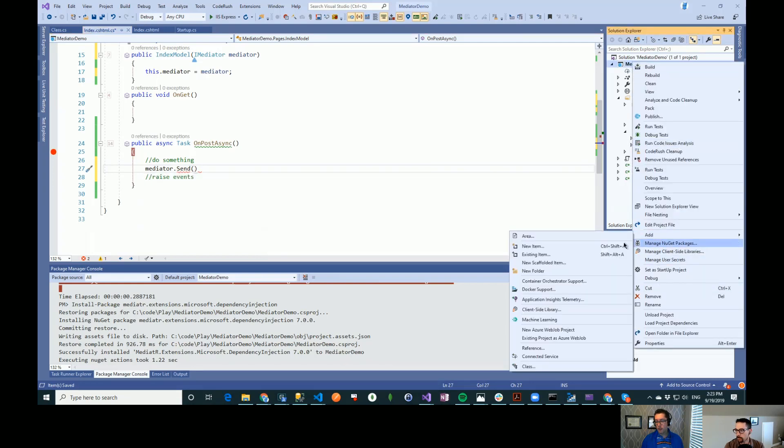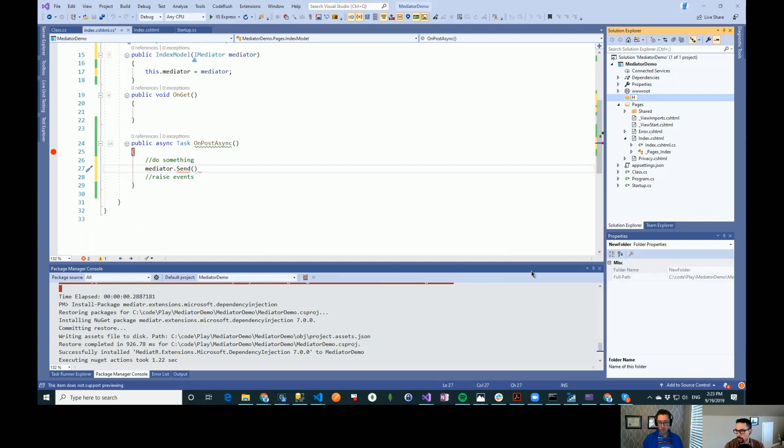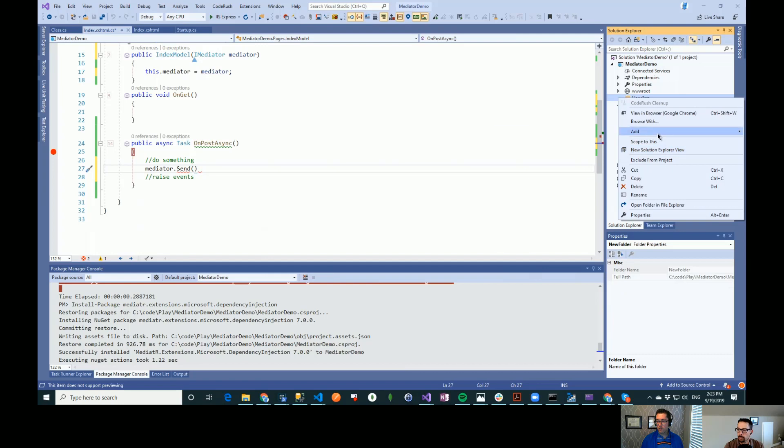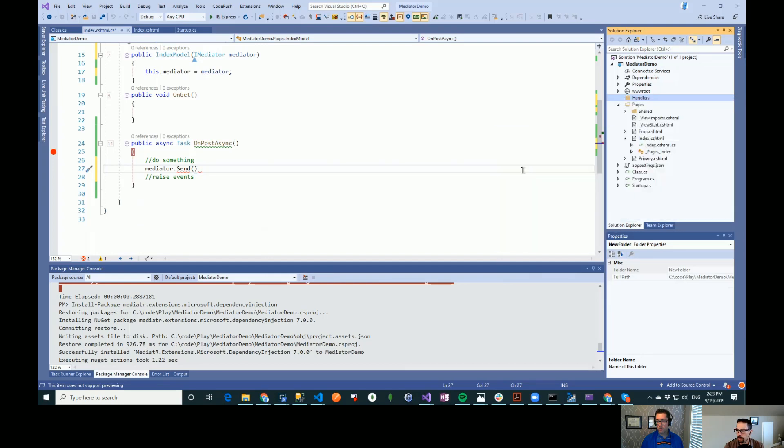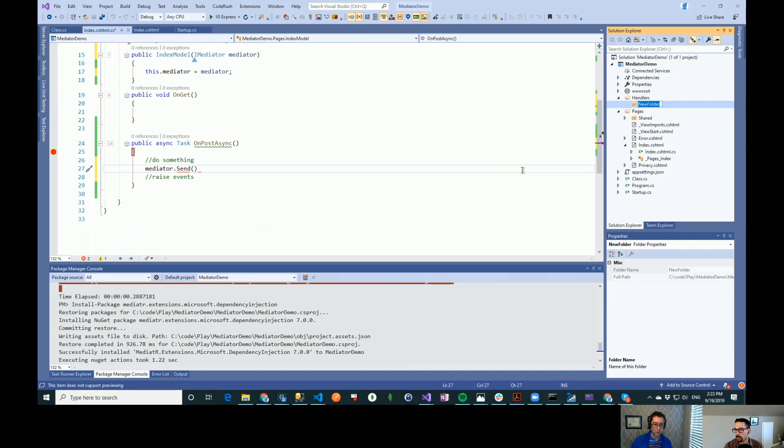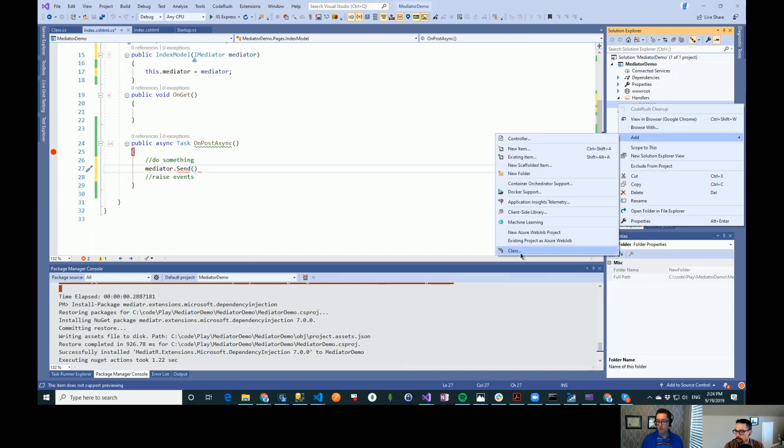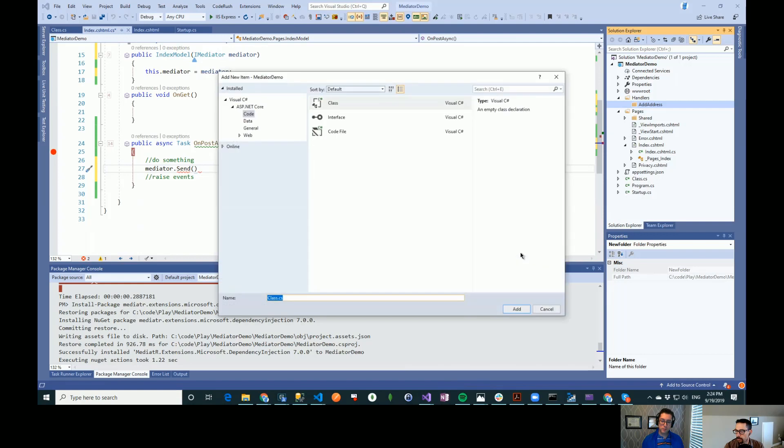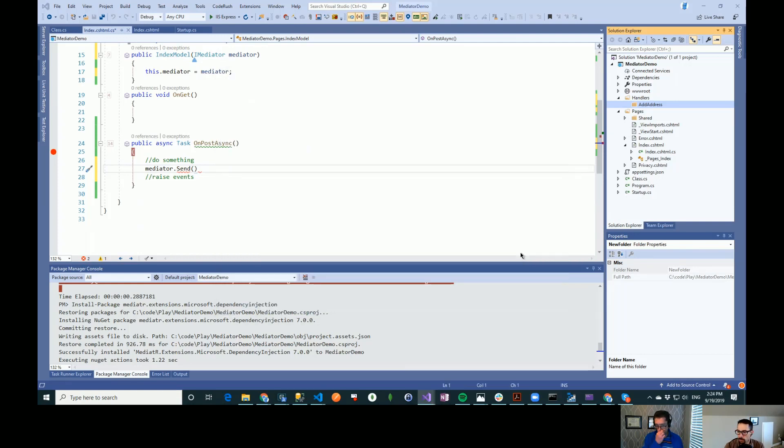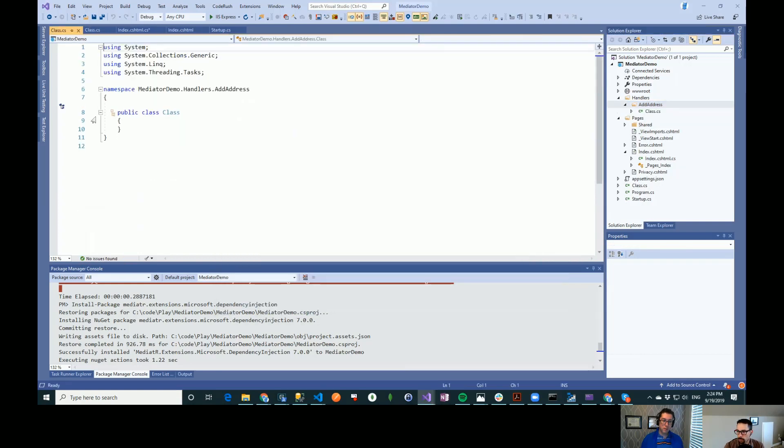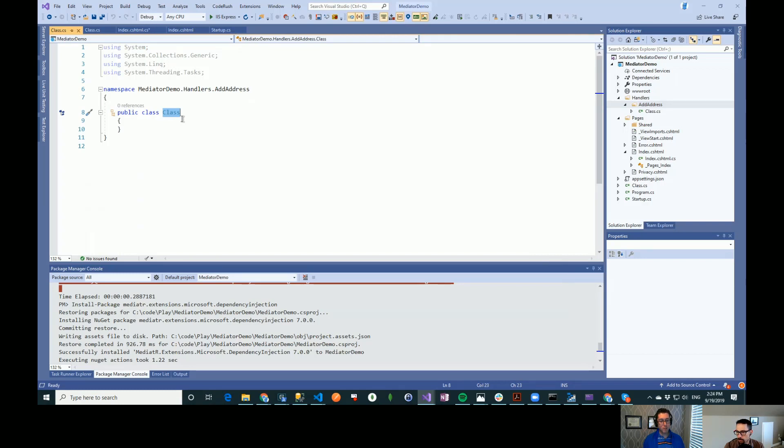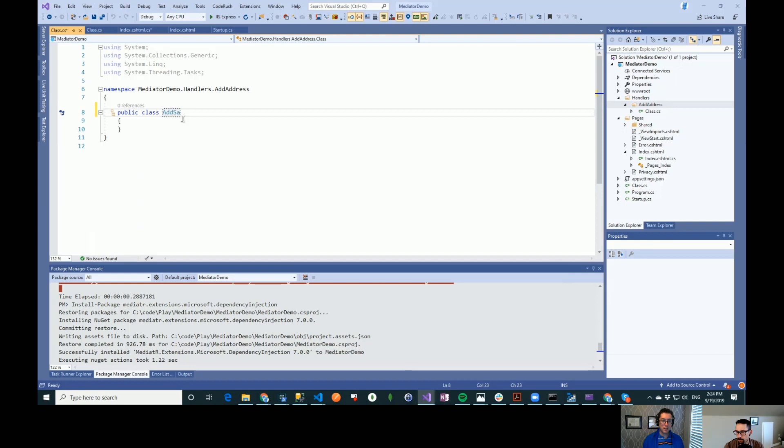And I always end up creating a handlers folder. And within that, I have a folder for each action that I want to have happen here. So let's call this one add address. And here we need a couple of classes. So the first thing that we need is a message that gets sent from our class. And that's going to contain all the properties that we need to process on the mediator. And this makes it very simple to do testing around this too.